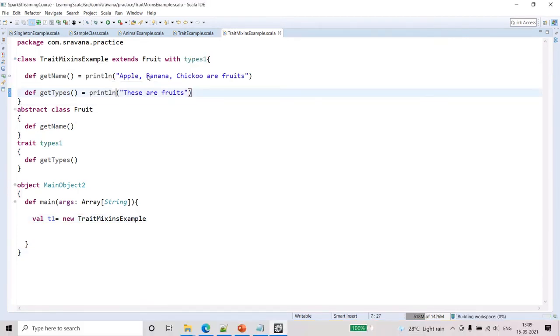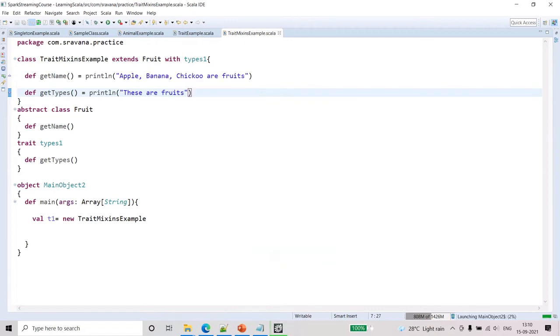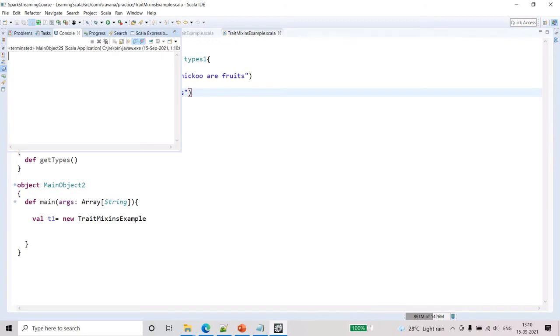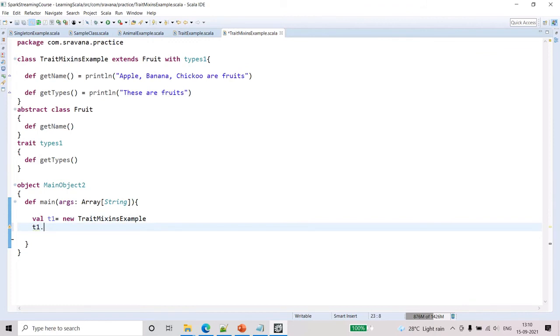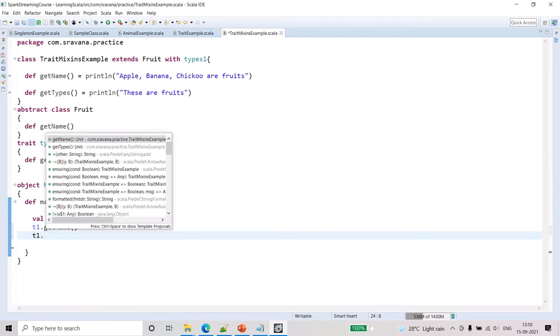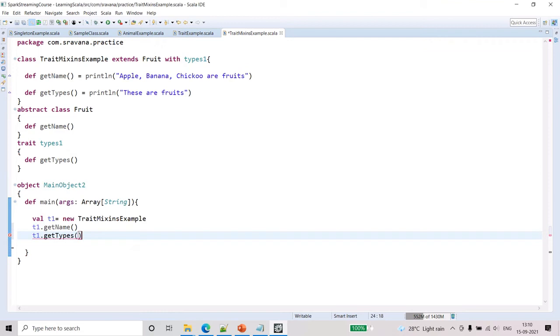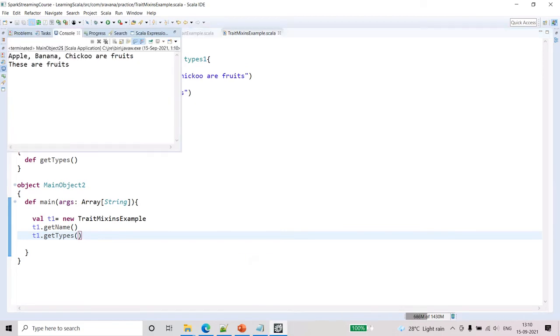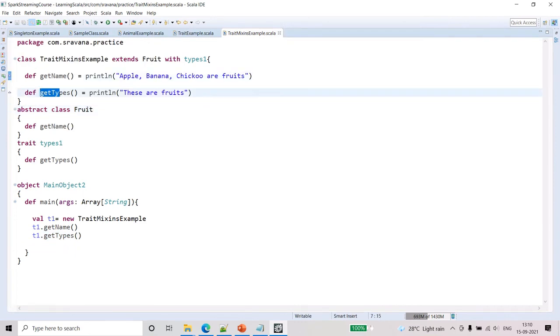Let's run this to see the output. Here we have not called any function, so it is not printing. So t1 dot get name and t1 dot get types. Now let me save it and run this code. If you see here, it has printed both the println statements from both these functions.